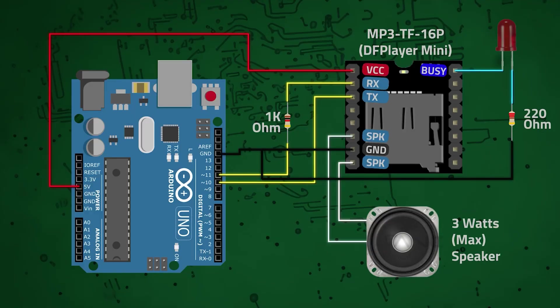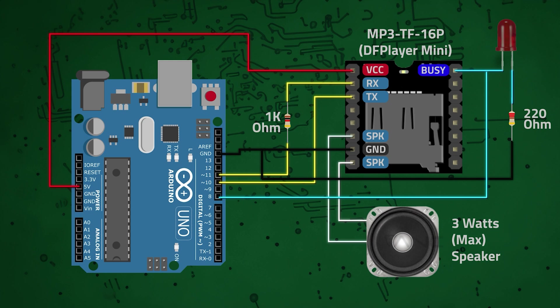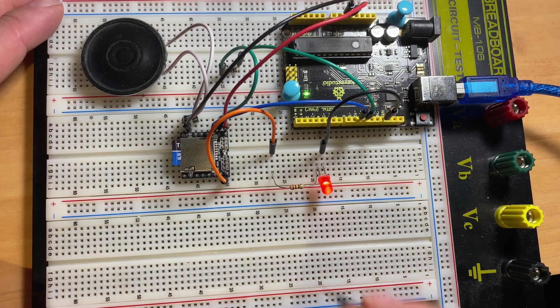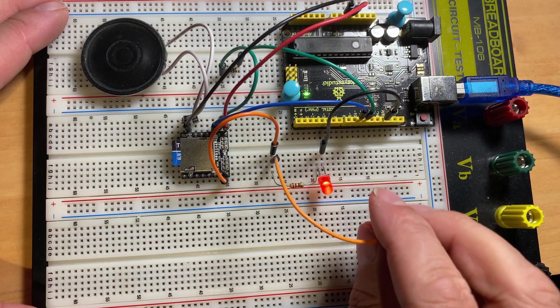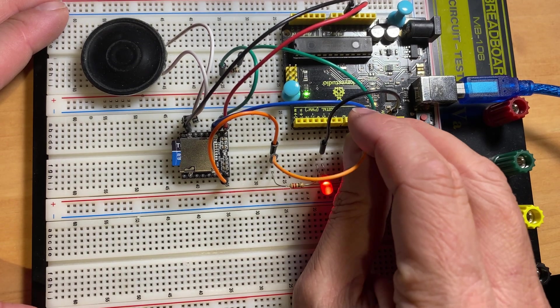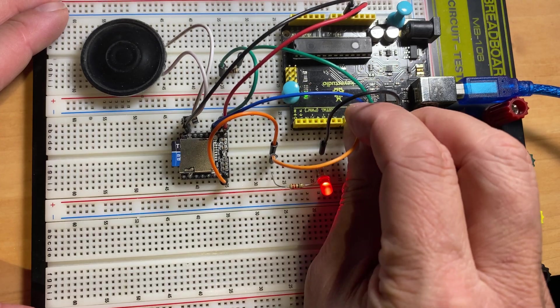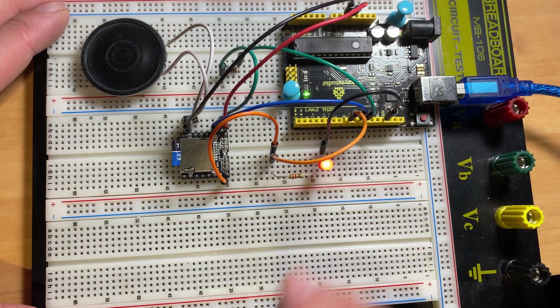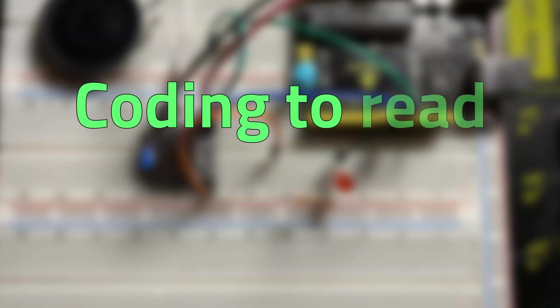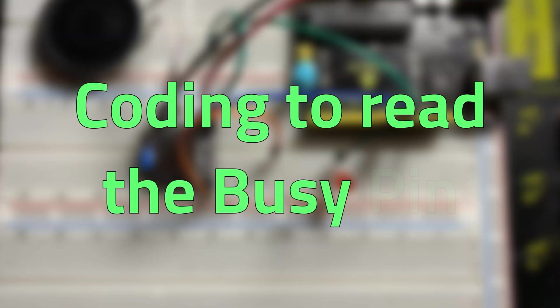To use it in our code, let's connect the Buzzy Pin to Pin 8 on the Arduino UNO. This will be our input pin to monitor the Buzzy signal coming from the MP3 module. Now let's see what we need to do in the code to use it.